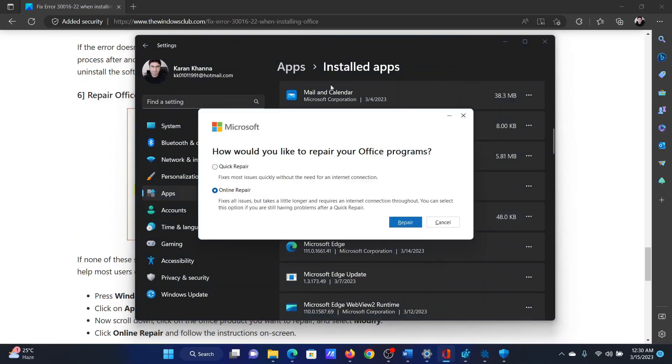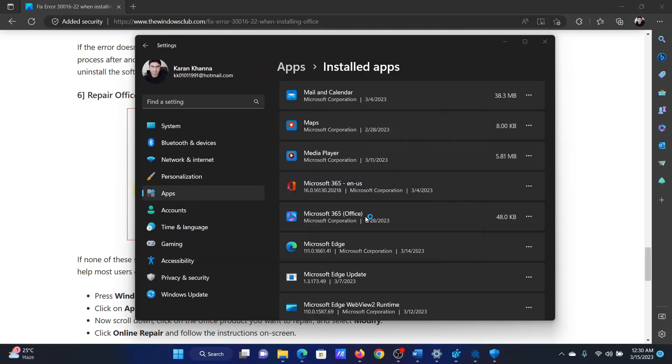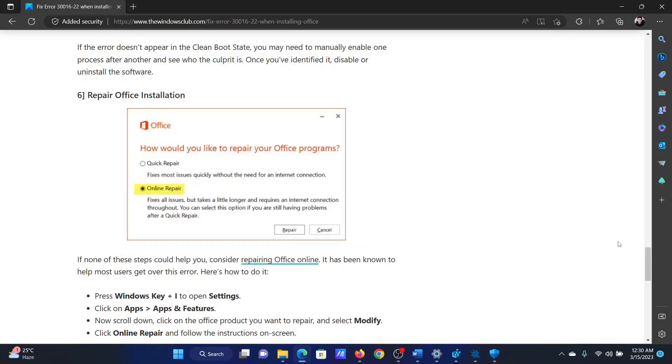This will open the Microsoft Repair Tool. Select Online Repair and then click on Repair. Click on Repair once again and you will be done.